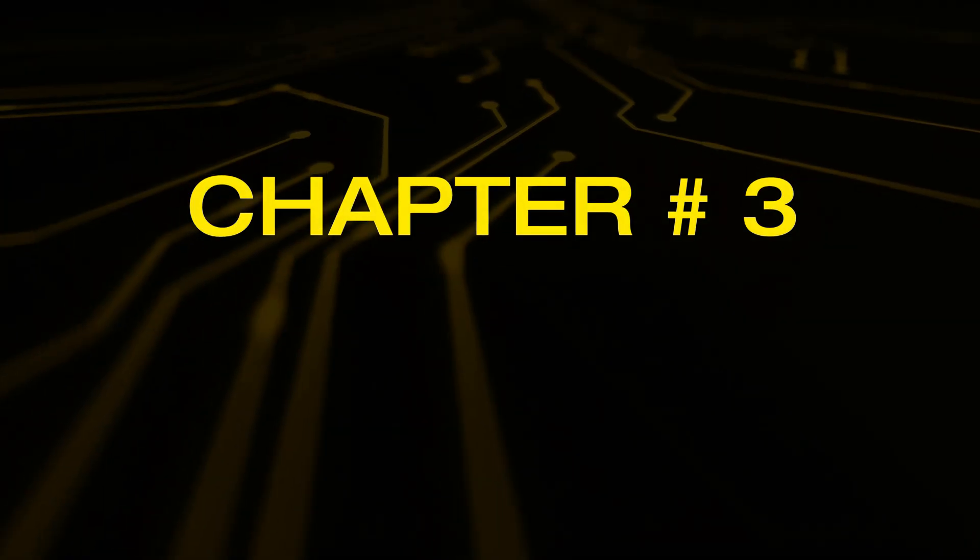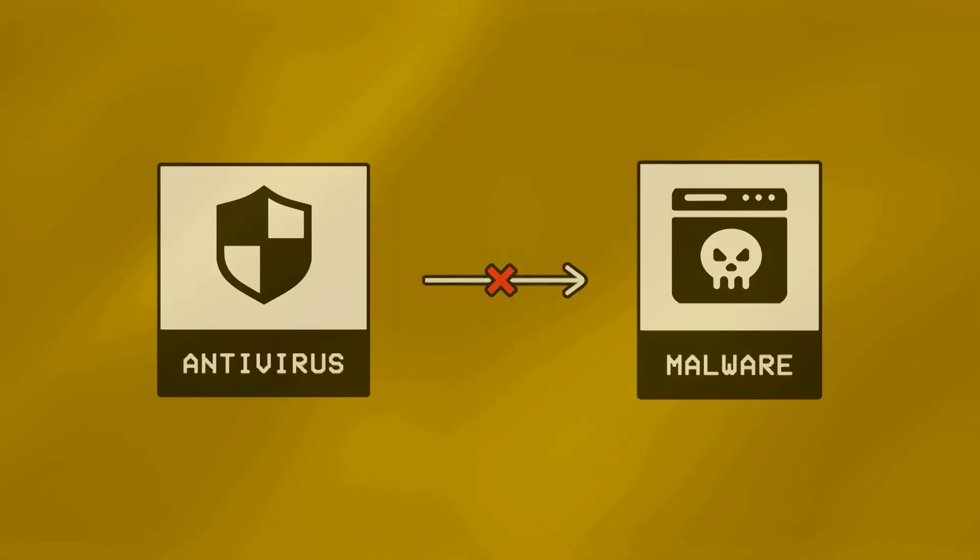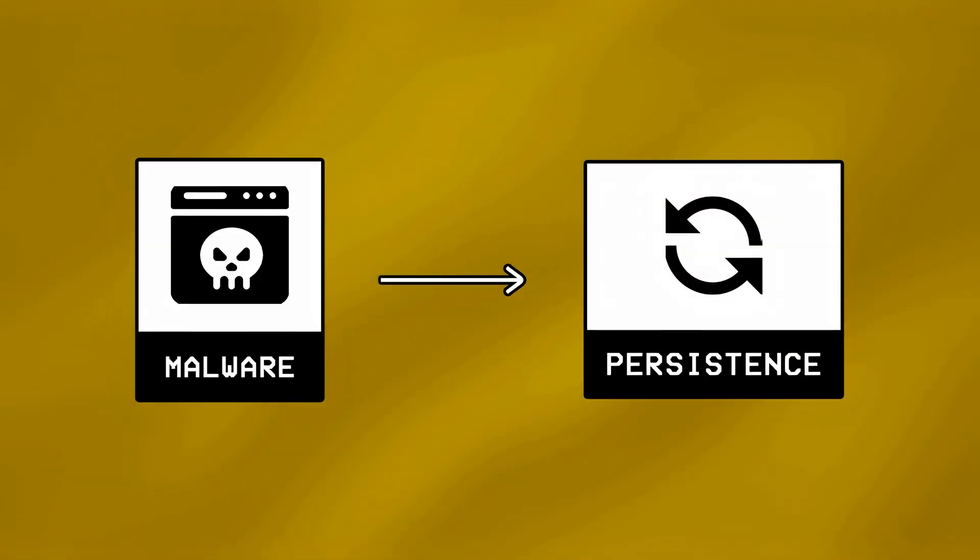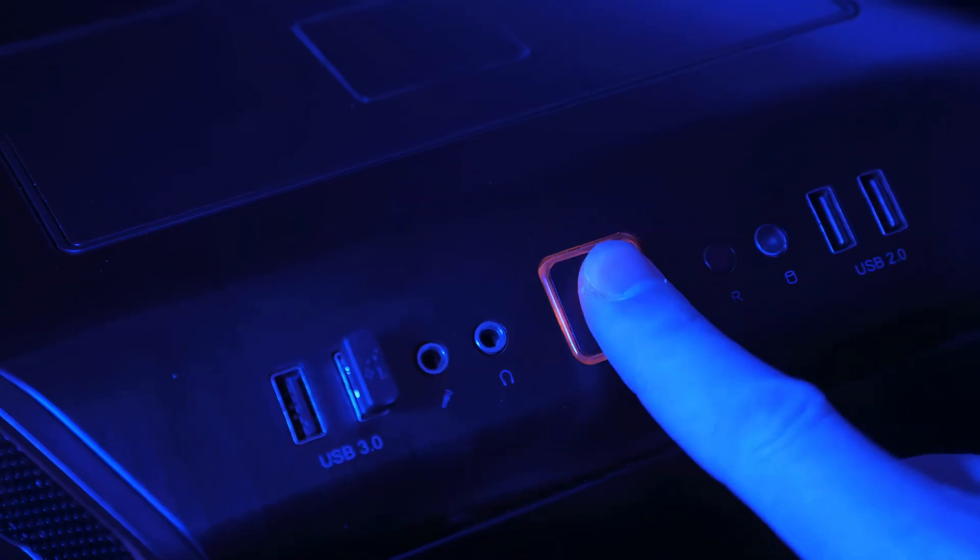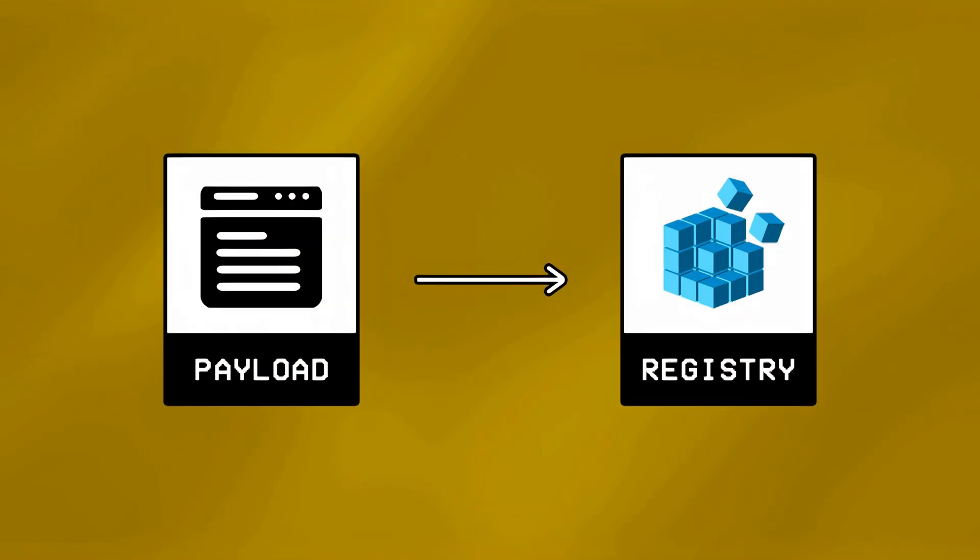Chapter Number 3, Adding Persistence to a Malware. Apart from hiding malware, hackers also need to make sure it stays persistent, and automatically runs in the background after a system reboots.